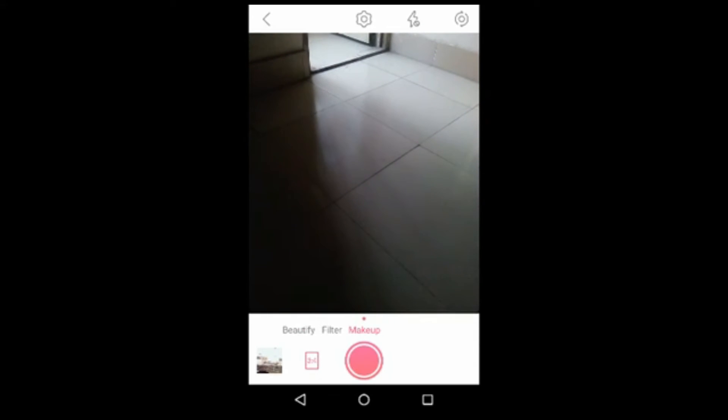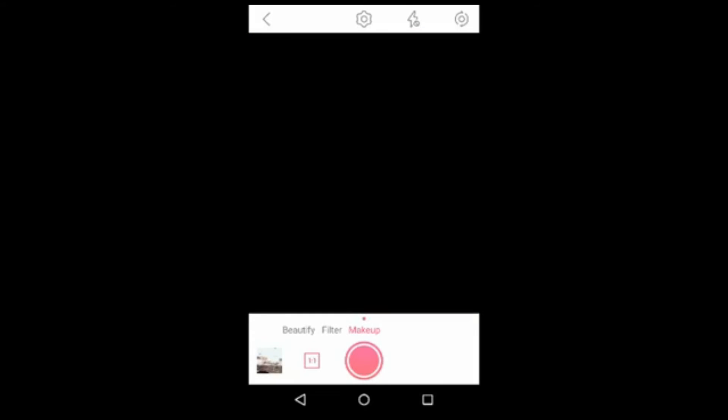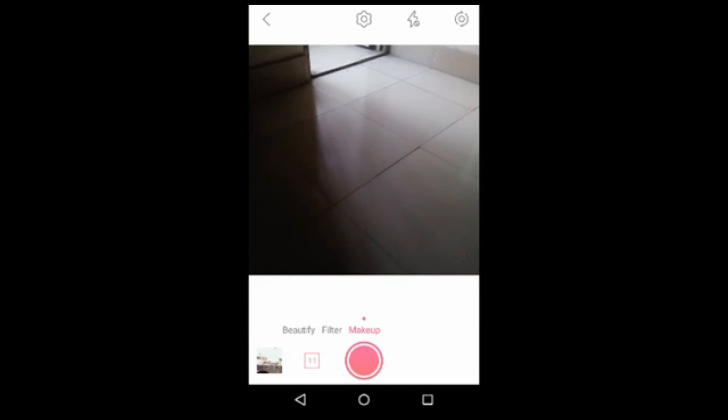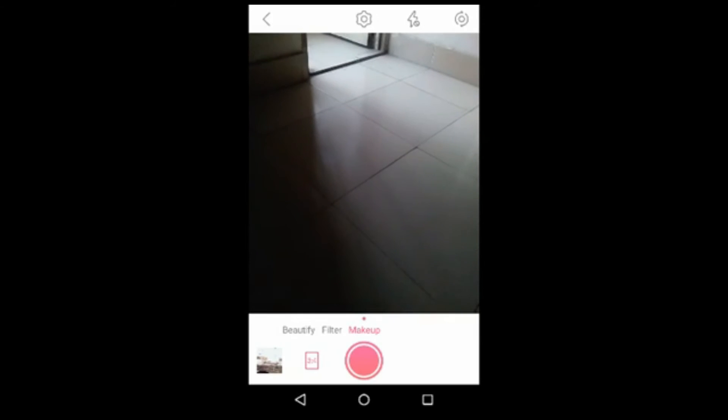In the bottom middle there is a 3:4 option, which means you can change your display setting. If you tap it, it changes to 1:1, and you can also change to full screen. I like 3:4.